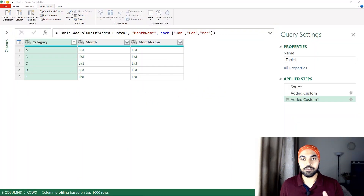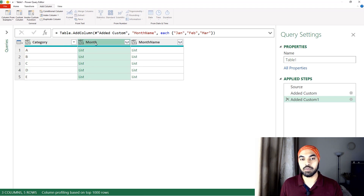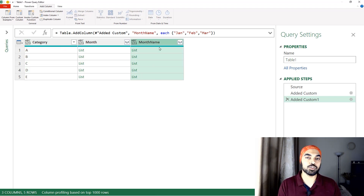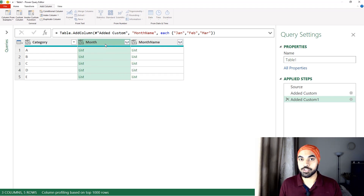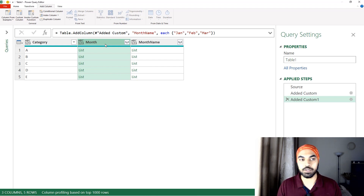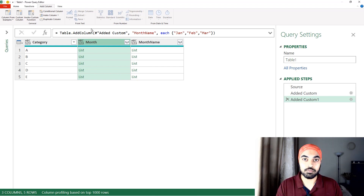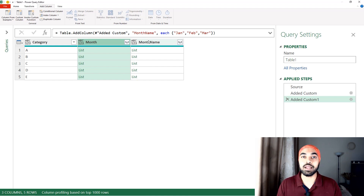I have deleted the two steps I just created — where I expanded month and month name — and I'm back at my original data which shows category, month and month name. I want to expand these two lists together so it doesn't create duplicate rows that I then have to remove. What I'm going to do is form a table from the two lists and then expand that table in just one go.